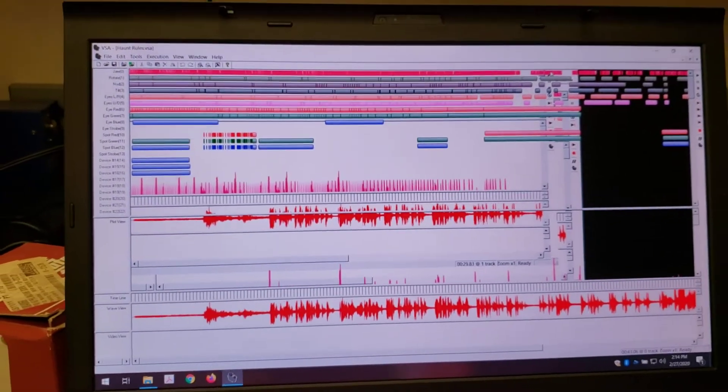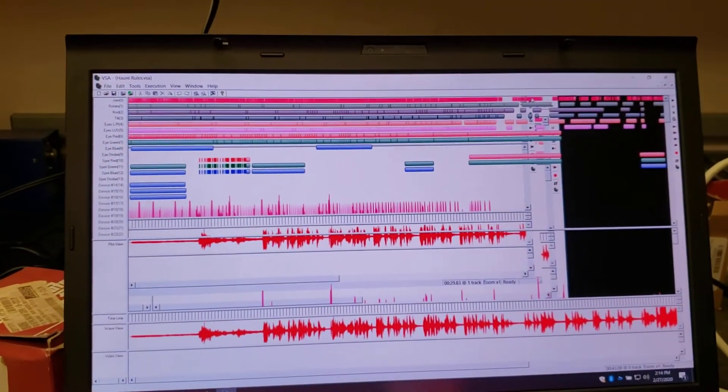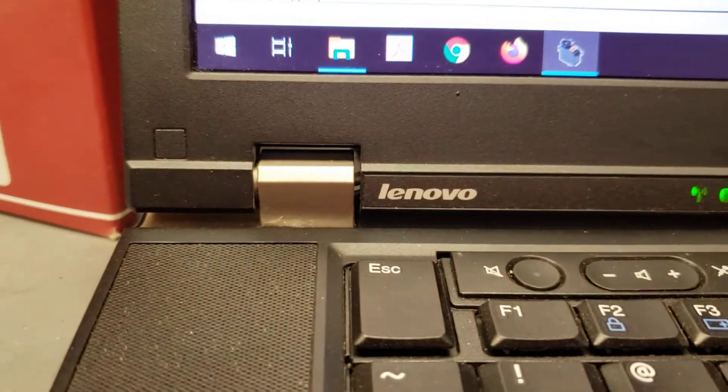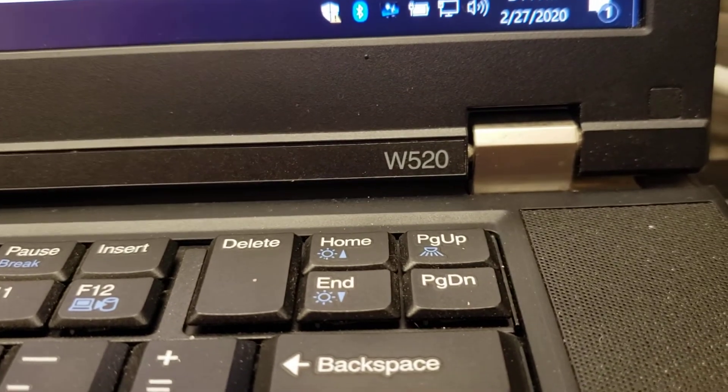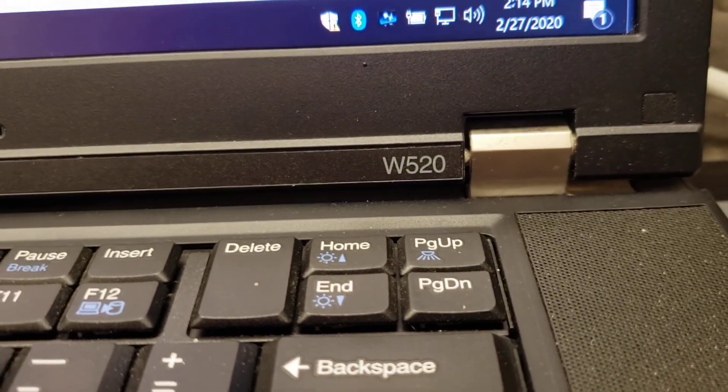It's the only program that does this. This is a Lenovo W520.